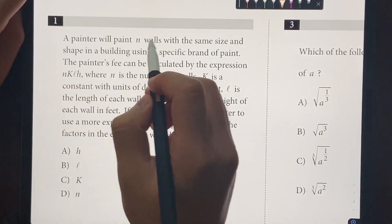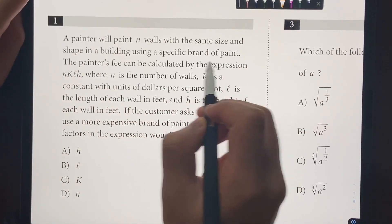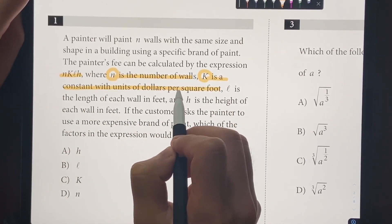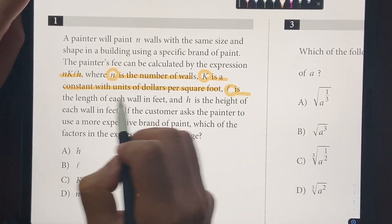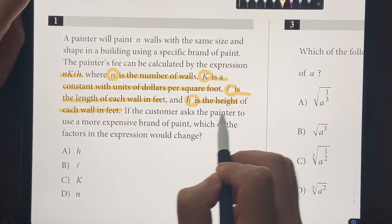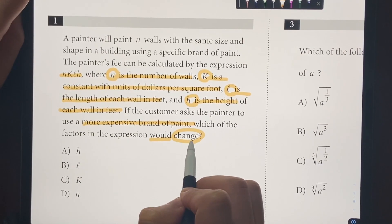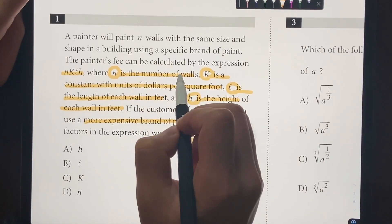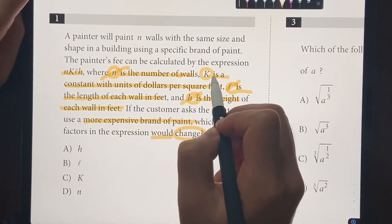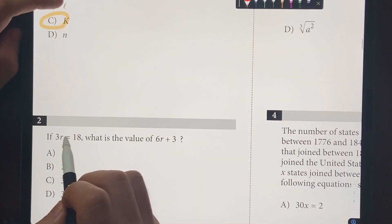Number one: the painter will paint N walls of the same size and shape in a building using a specific brand of paint. The painter's fee can be calculated with the given expression, where N is the number of walls, K is a constant with units of dollars per square foot, L is the length of each wall in feet, and H is the height. If a customer asks the painter to use a more expensive brand of paint, the number of walls, length, and height won't change — so K is the only factor that could change. The answer is choice C.